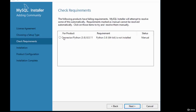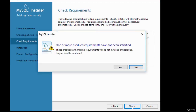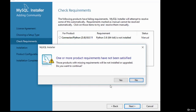You're presented with an option to manually install the Python connector. MySQL has different connectors that allow you to connect to the MySQL database — essentially connectivity drivers. If you're working with Python and want to use MySQL as your database, you'll need a connector. I'm going to skip that for now and click Next.